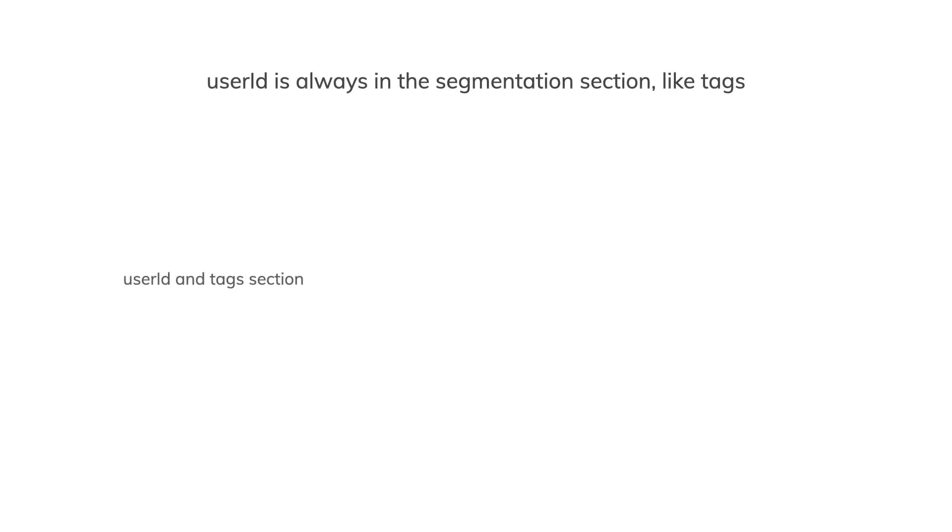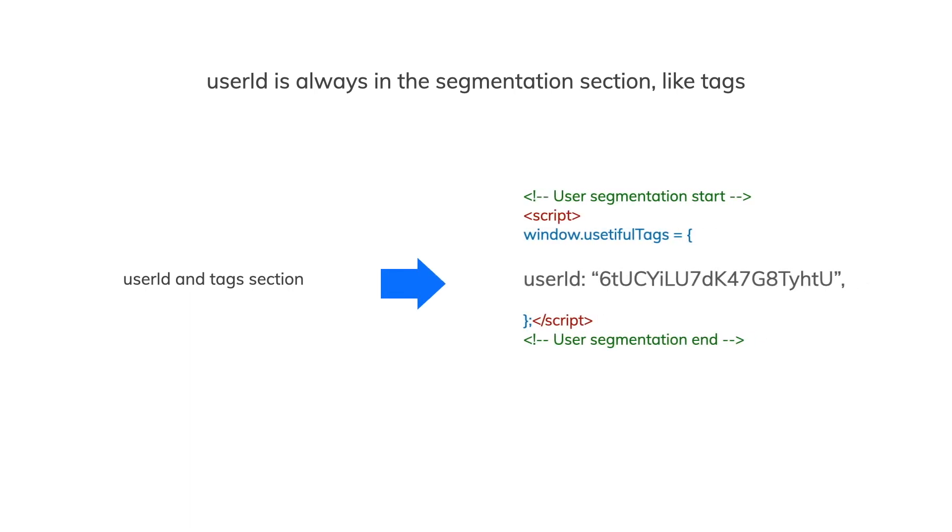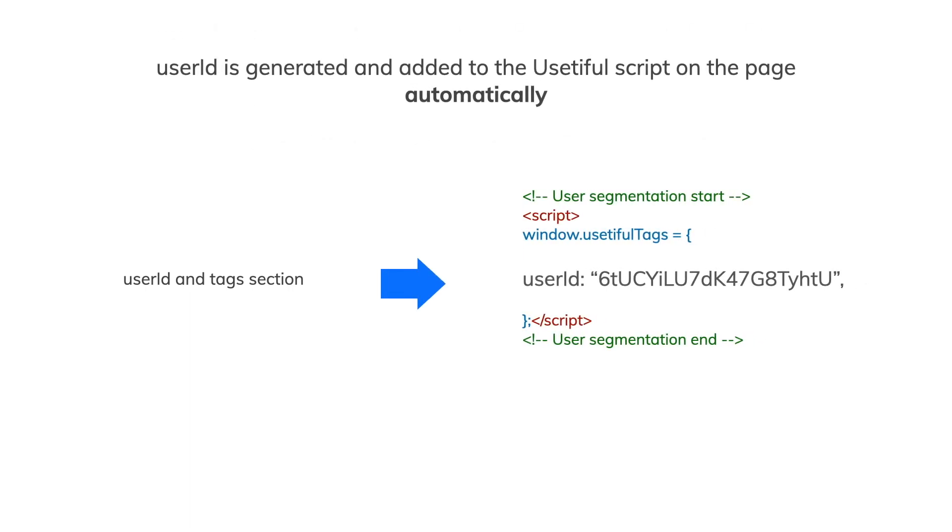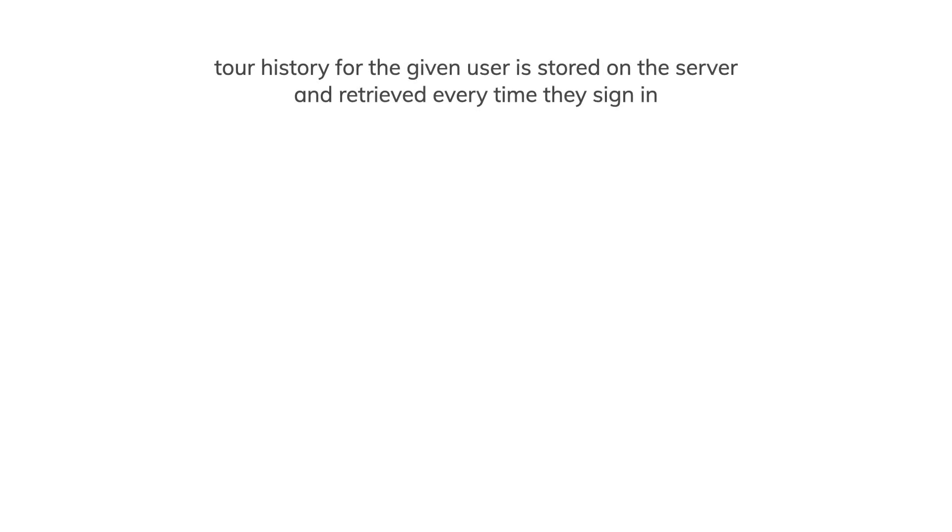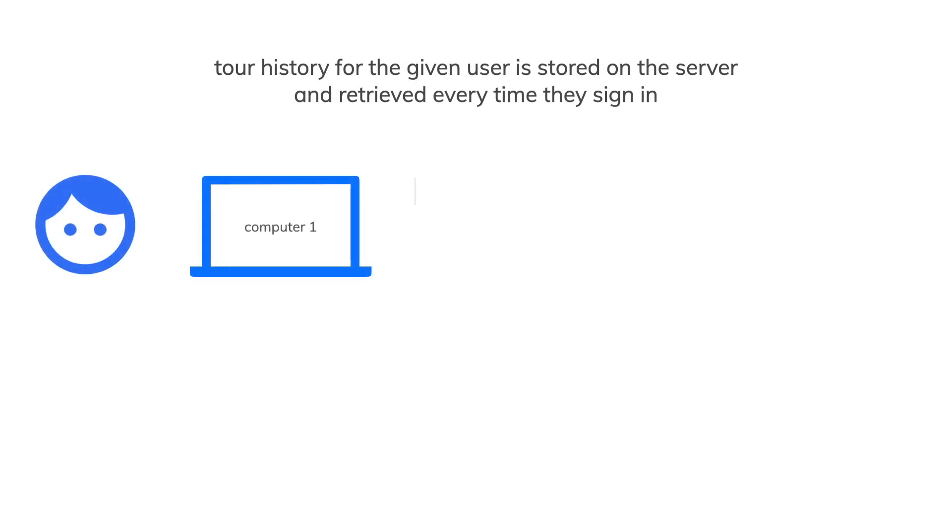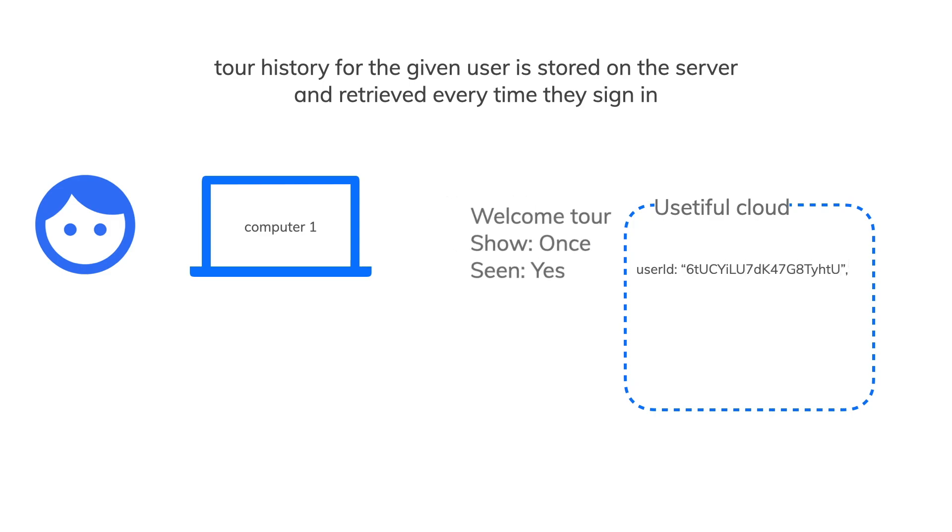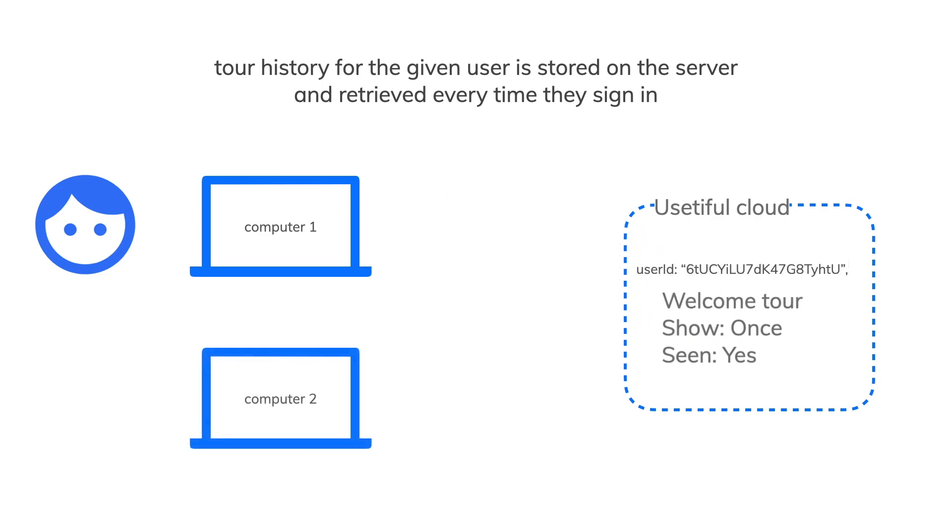User ID is a special type of tag. It's a unique anonymous identifier of a given user and it's stored on our servers. This user's tour history is also synced and stored on the server attached to this ID.